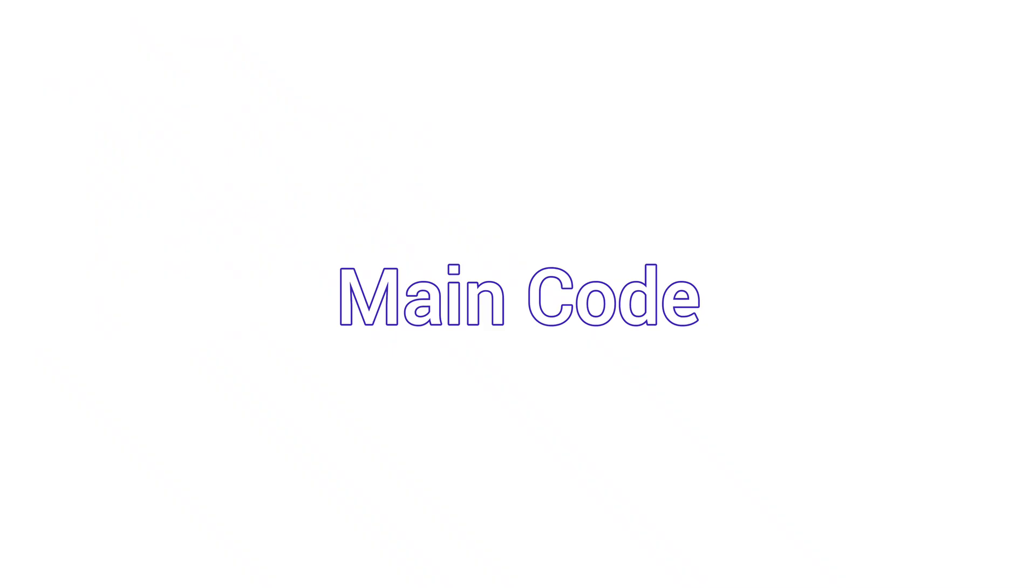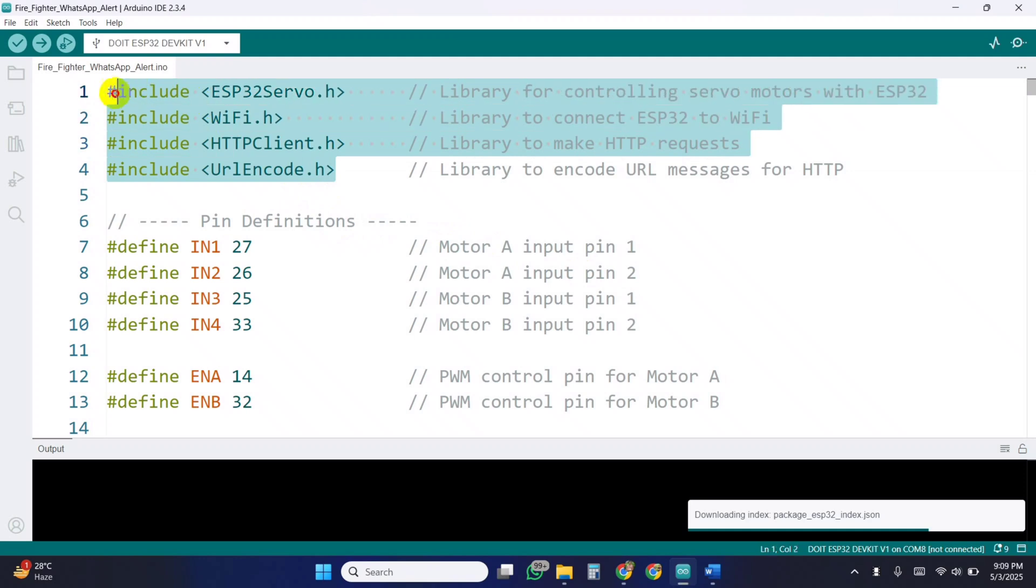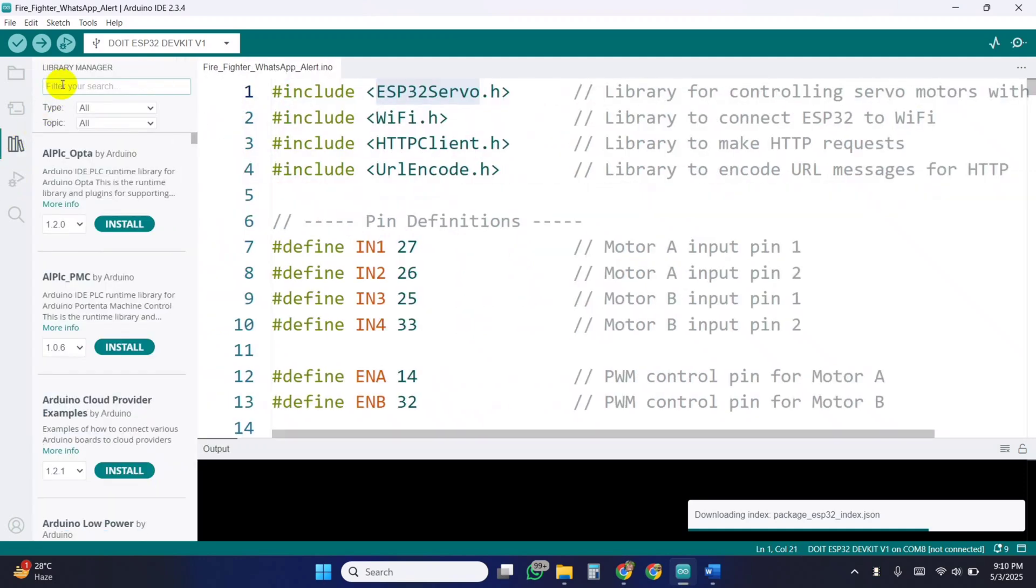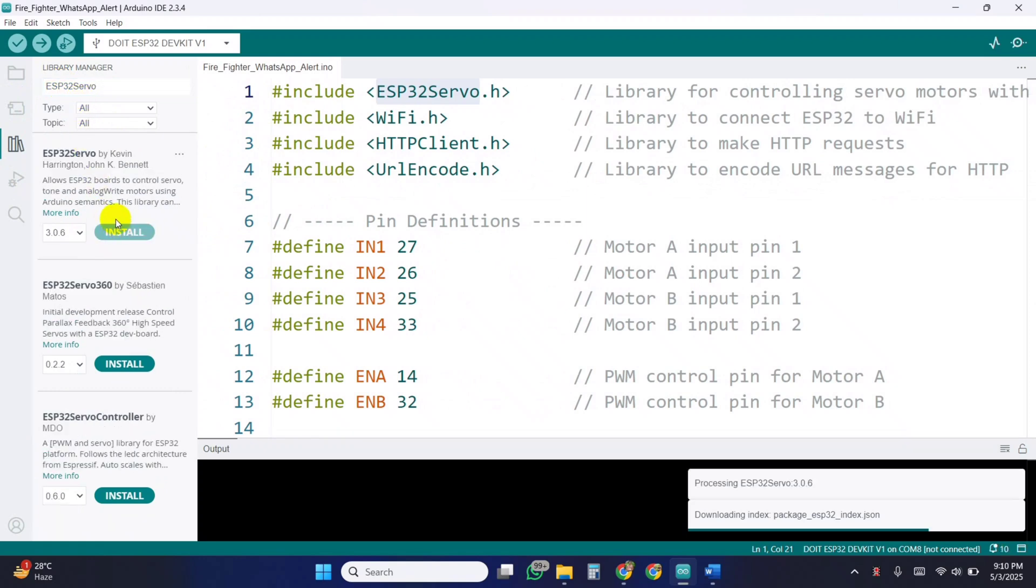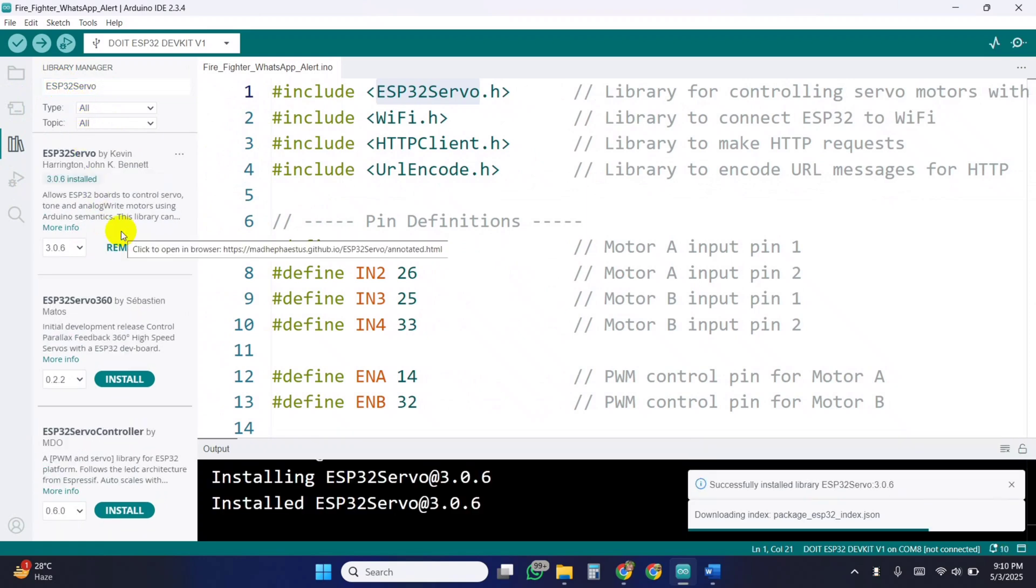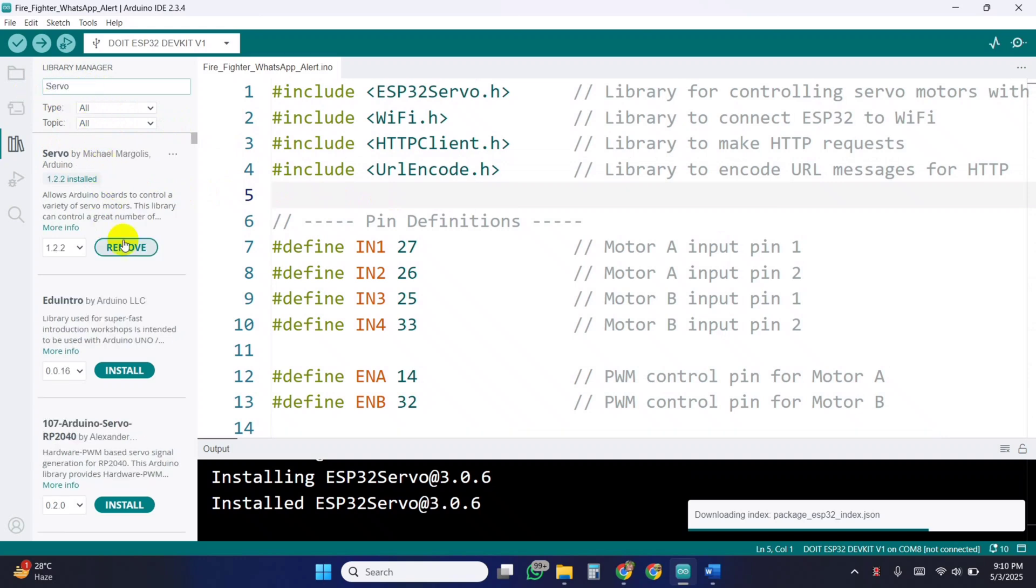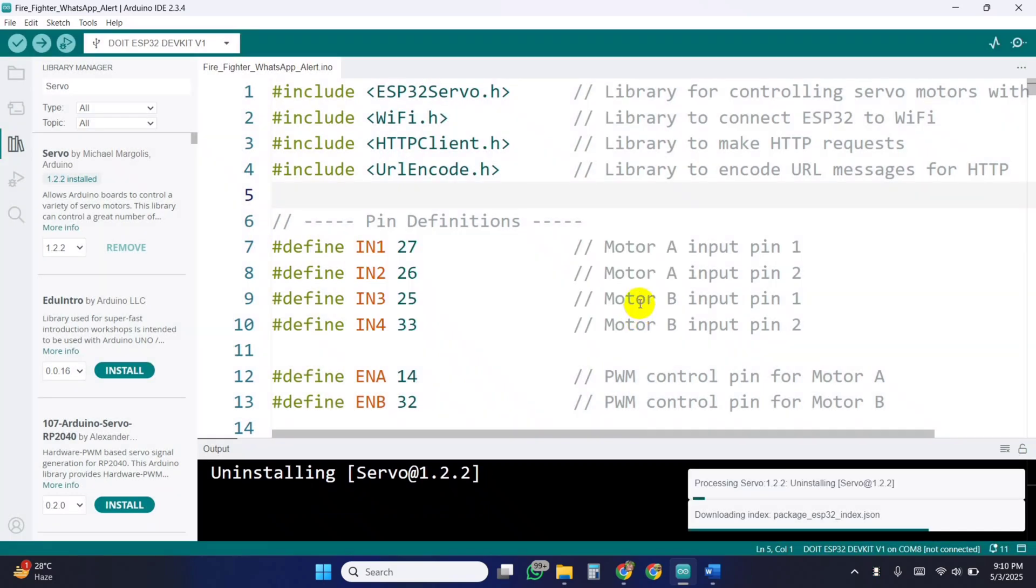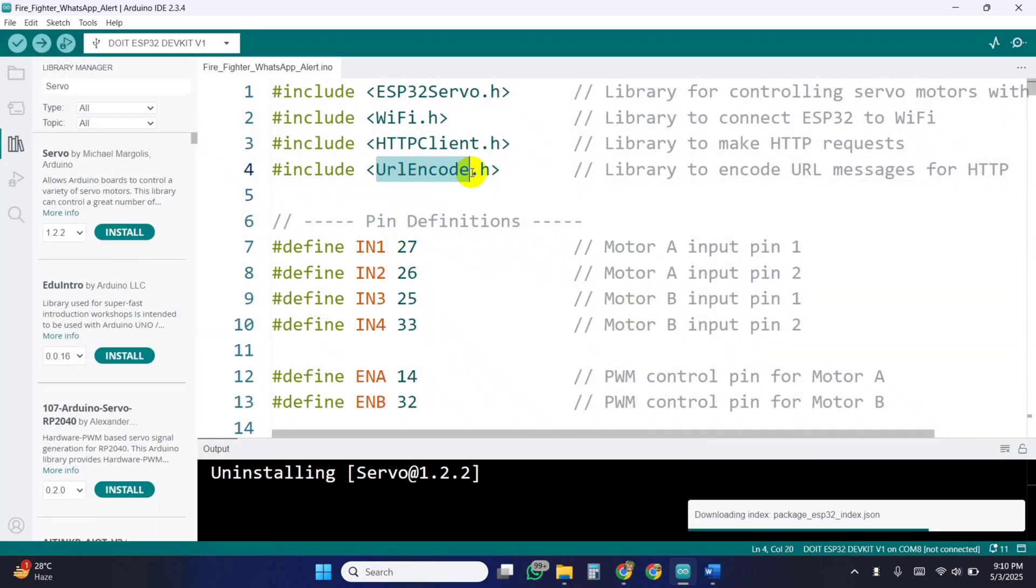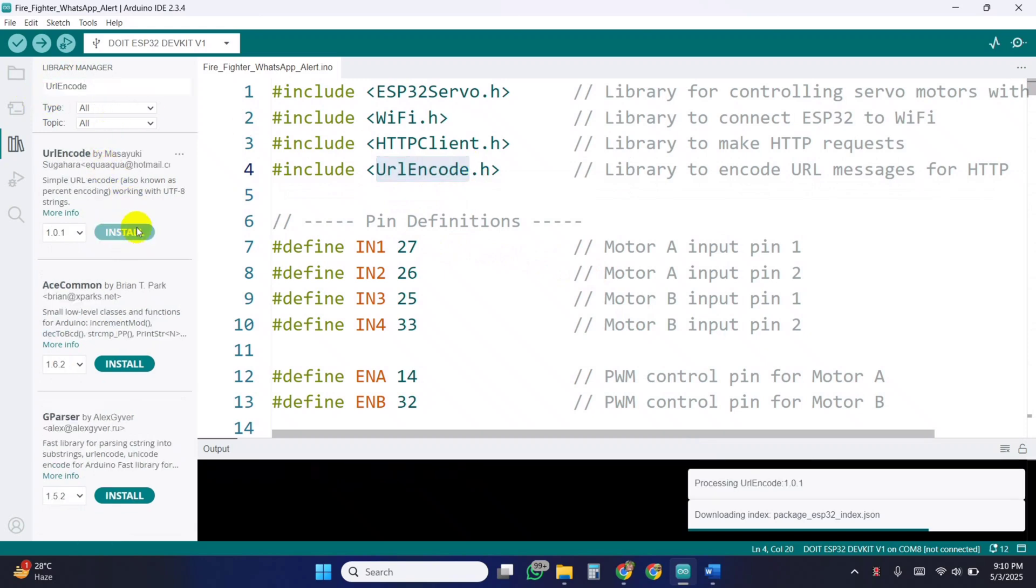Moving on to the main code, we start by including necessary libraries. Make sure to install the ESP32 servo library from the Arduino library manager and remove the default servo library. Also, install the URL encode library, which formats text for transmission over URLs.